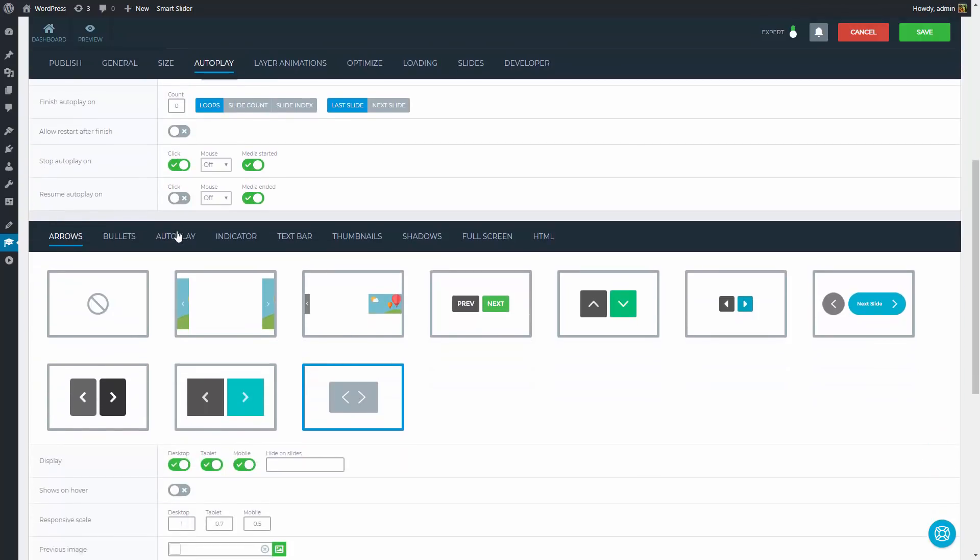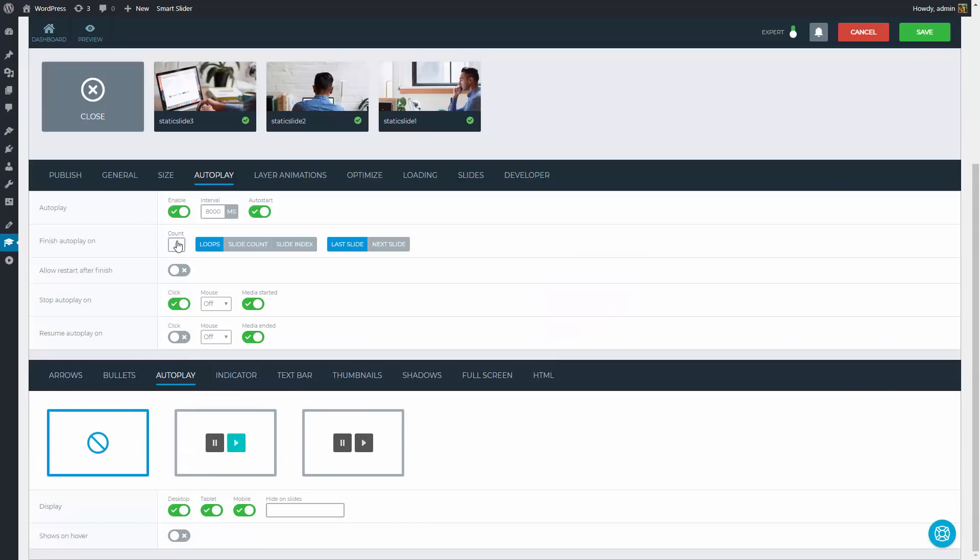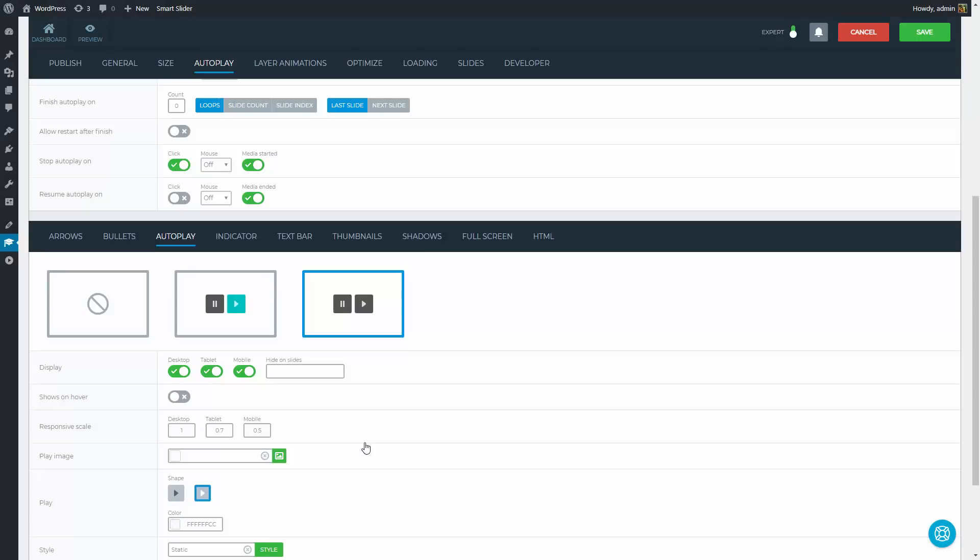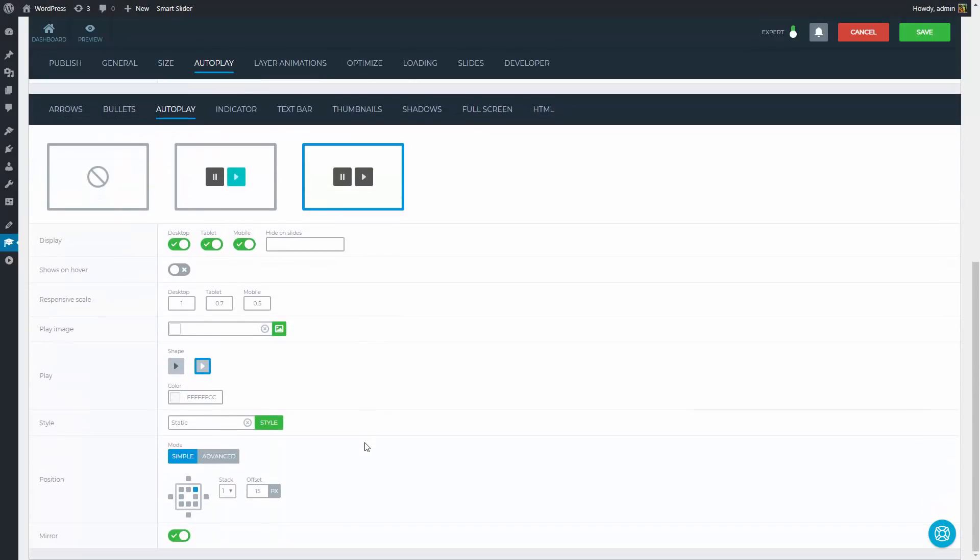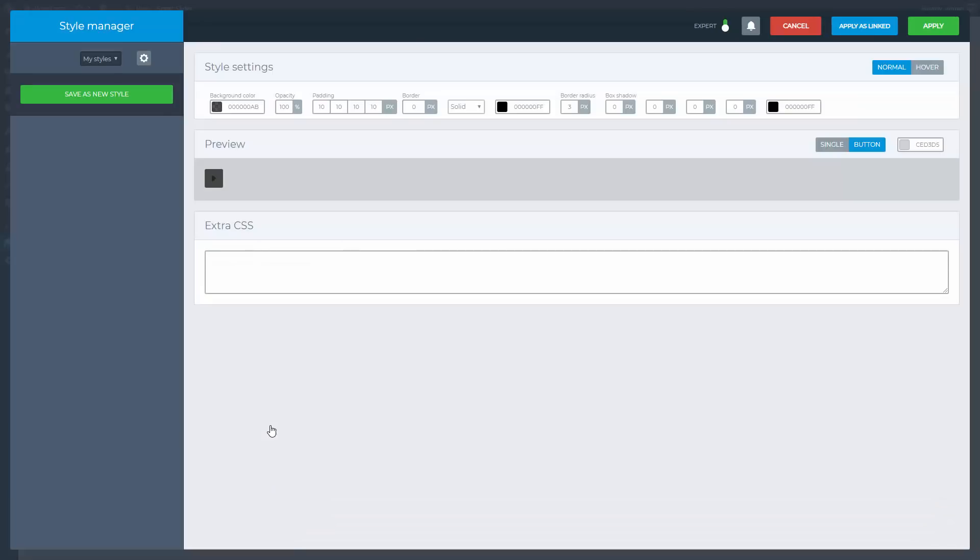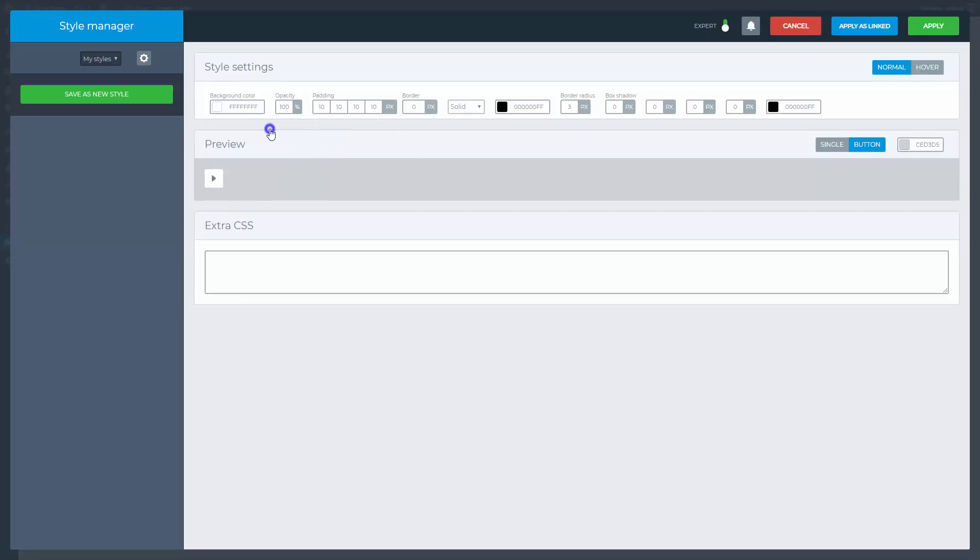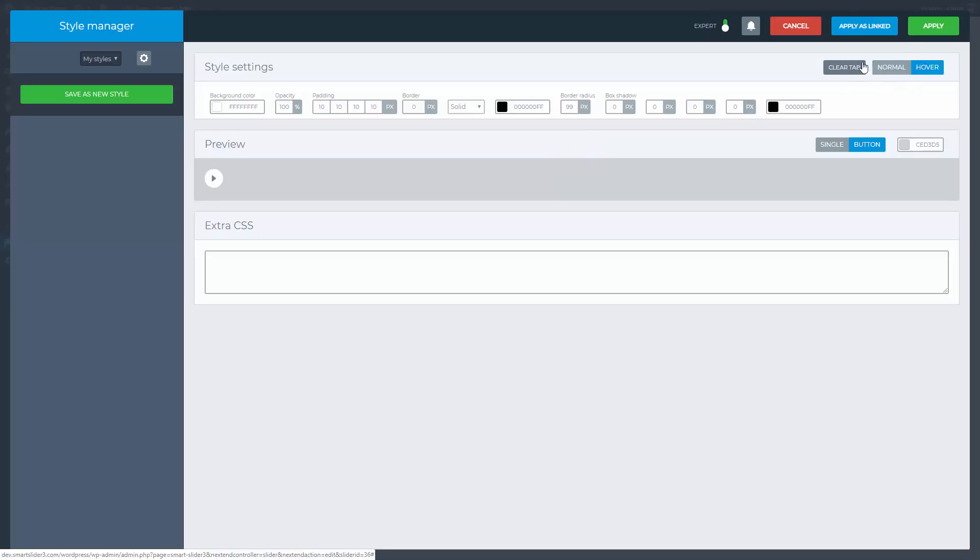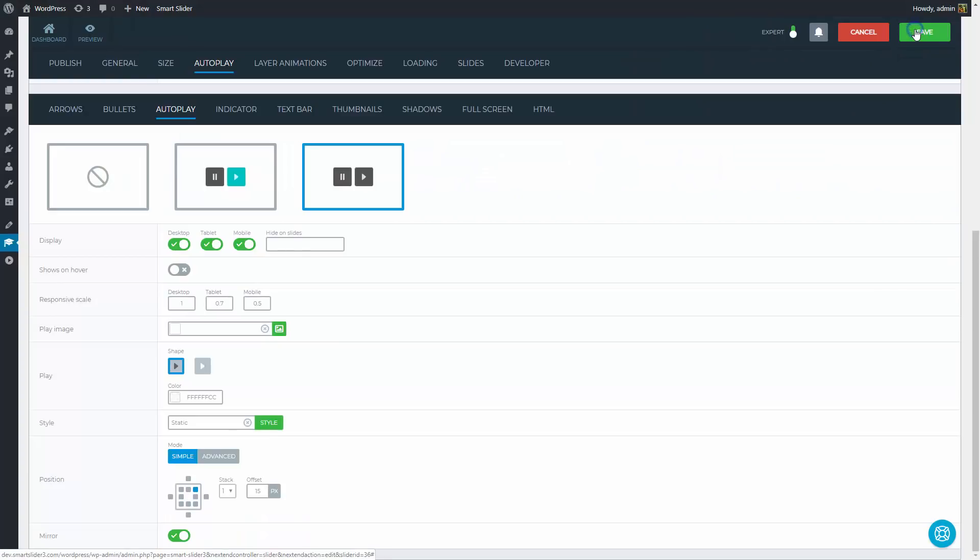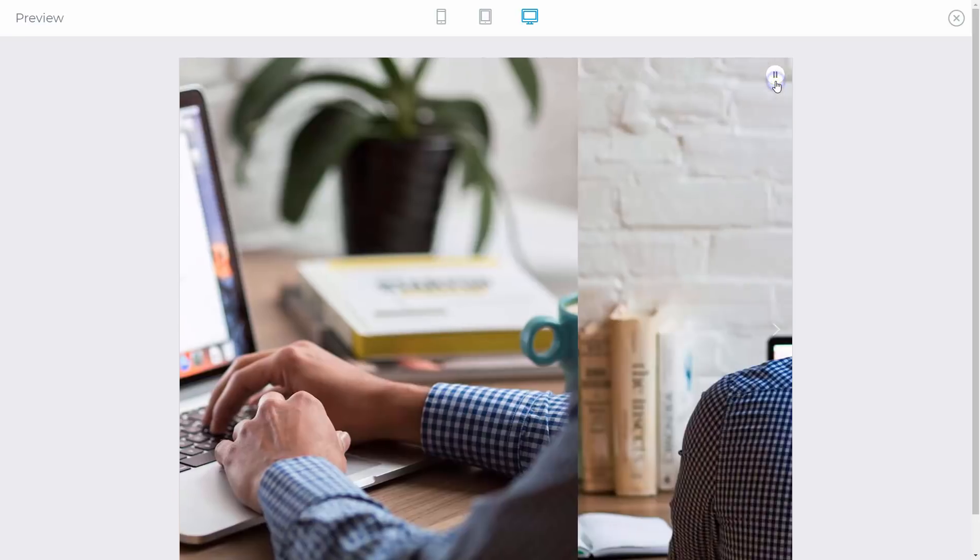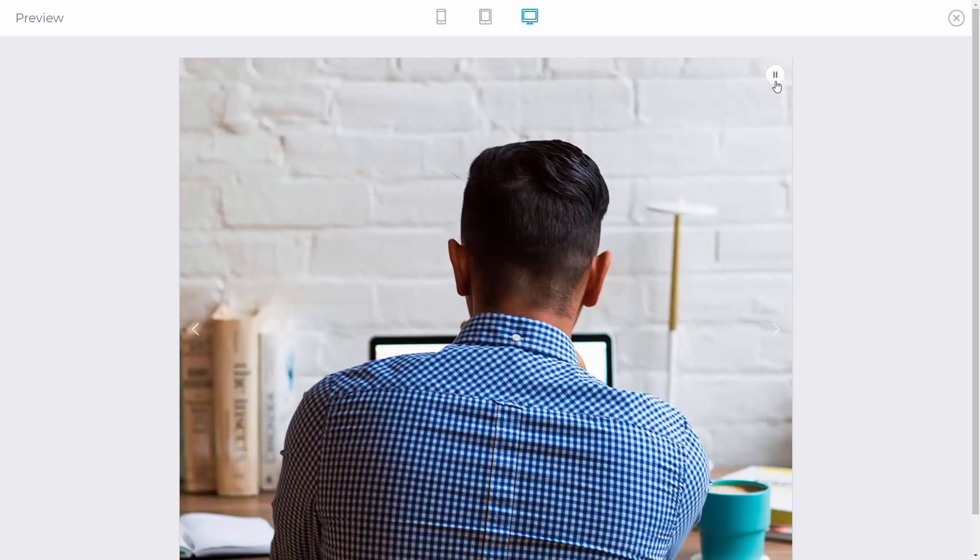So we can move on to the auto-play control. This button can control the posing and playing of the auto-play. I will need the darker arrow and I would also like to have a different style. The background color should be white and the edges should be rounded. The hover state will have the same design so I just need to clear its tab. My auto-play control is ready and we can take a look at it. By clicking this button the auto-playing will stop and with another click it will continue.